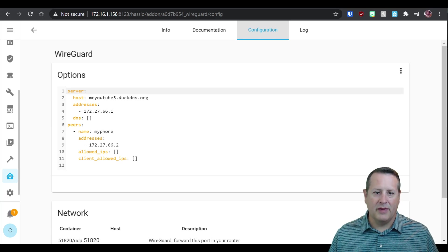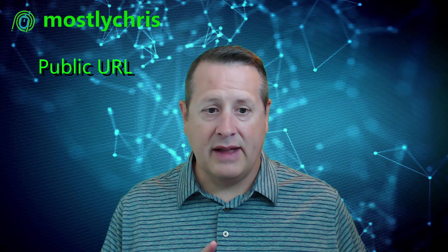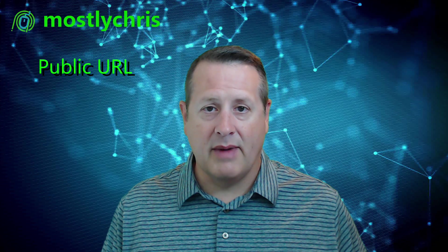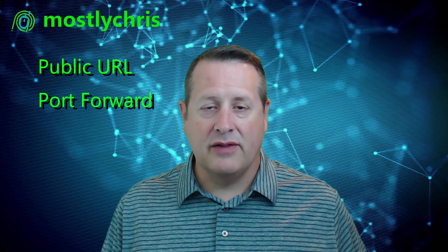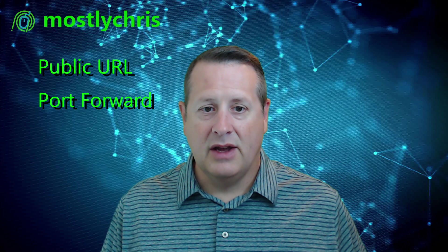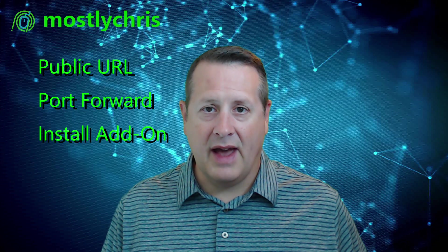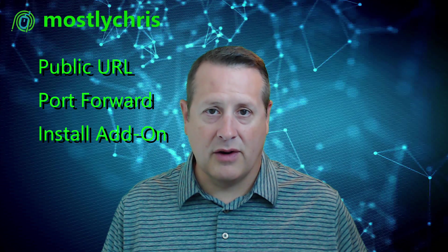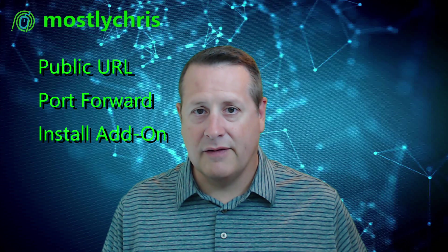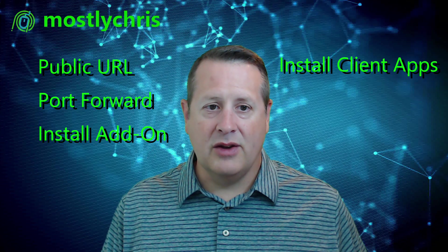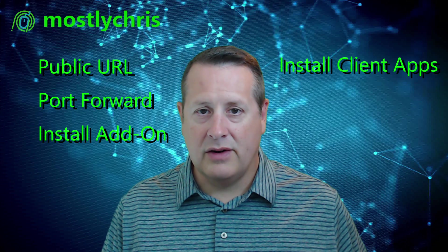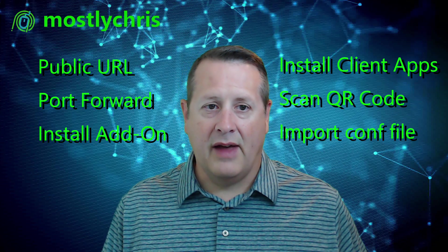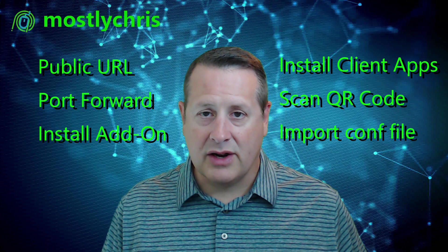So let me recap a couple of things that we need to do here. You need to make sure, number one, that you have a publicly accessible domain. You can use Nabucasa. You can use DuckDNS or whatever your choice of domain is. You need to make sure that you open port 51820 in your router. You need to install the add-on in Home Assistant and create a configuration for a peer, which would be your phone or laptop or computer.